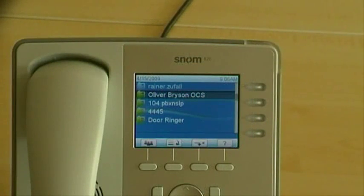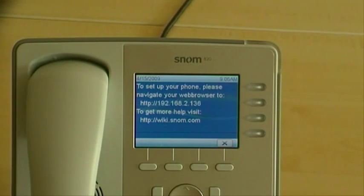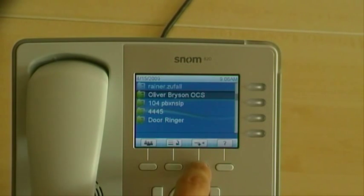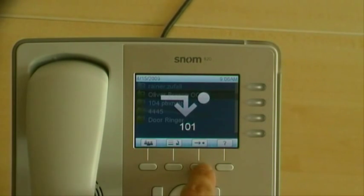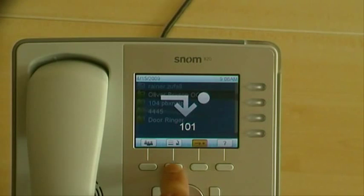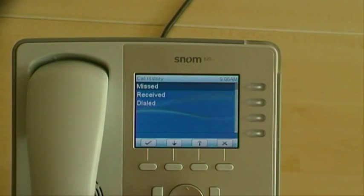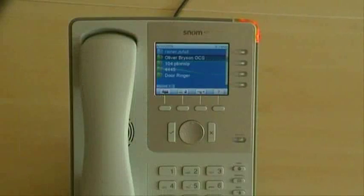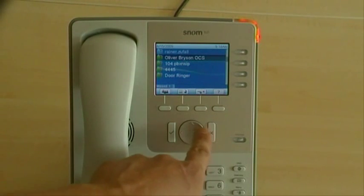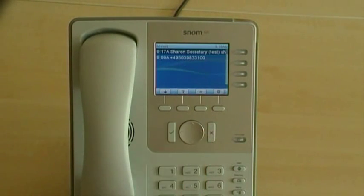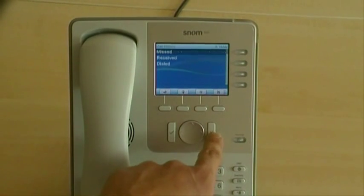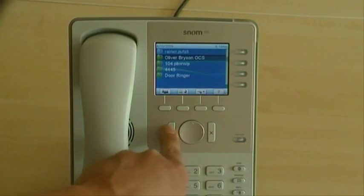The graphical user interface has been improved with direct access to the most important features. You can also easily access your missed calls and your dialed calls.